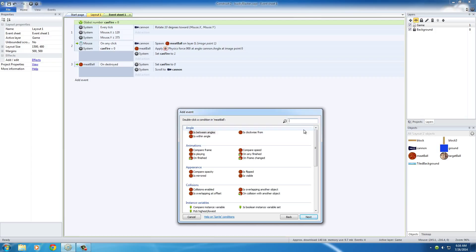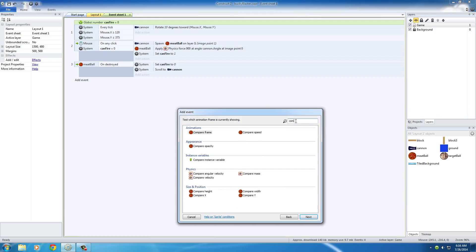So add event, meatball, and this is actually called compare under physics, compare velocity.